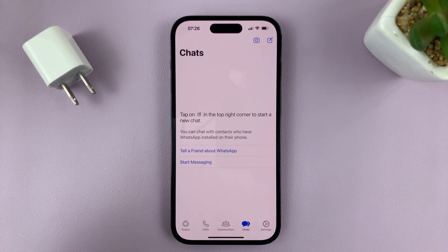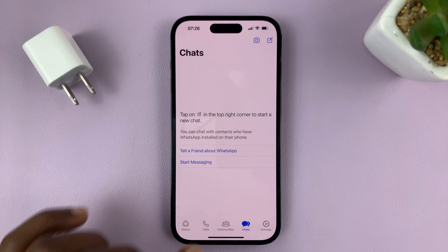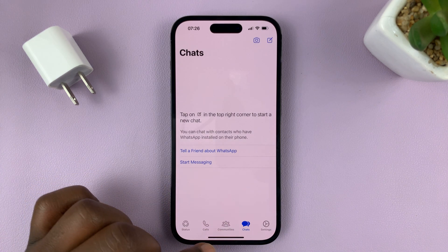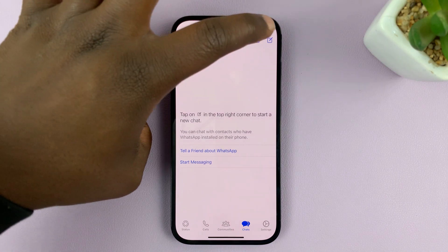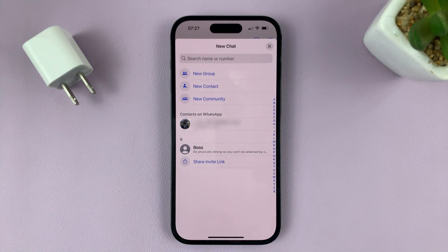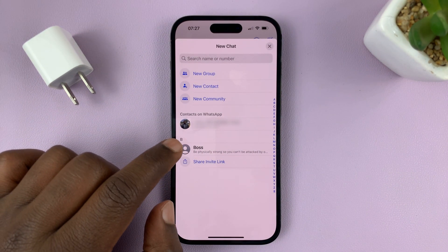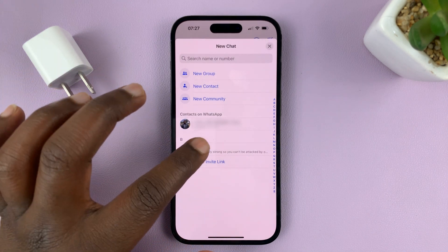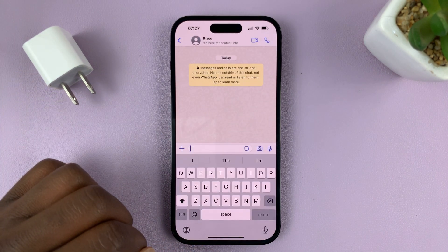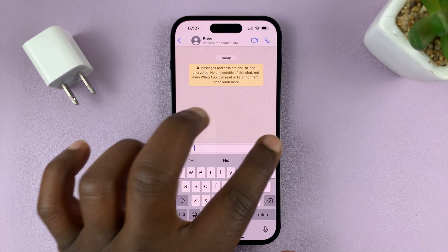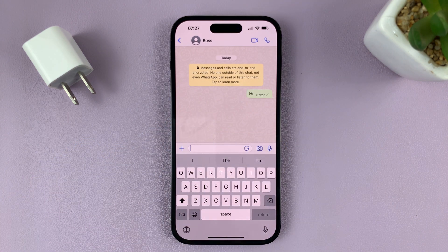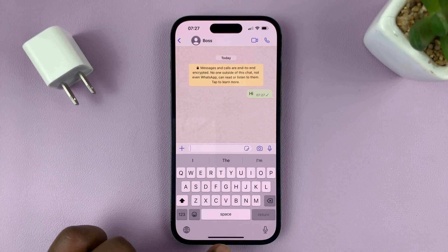Now let me send a message — let me send a message to one of my contacts. I'll go to the top right corner to create a new message, and send a message to my boss, for instance. There you go, the message has been sent, and that confirms WhatsApp is now working.